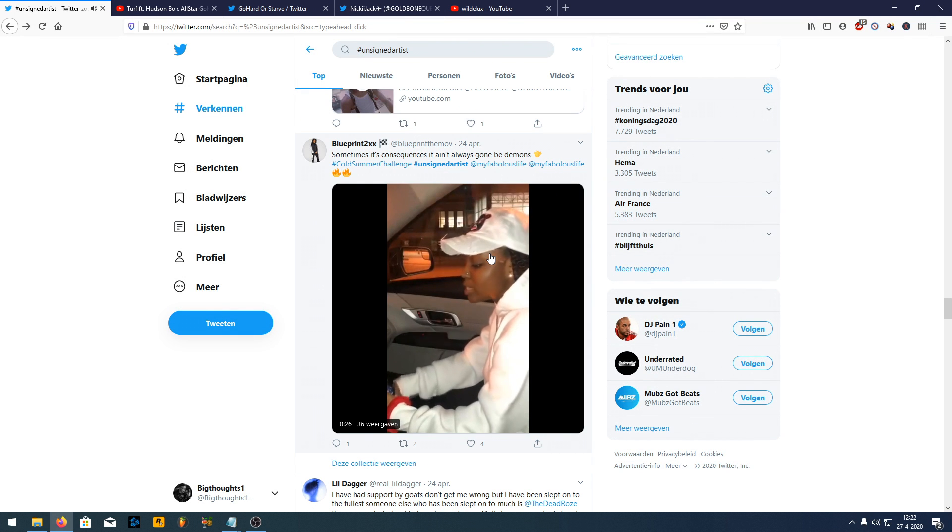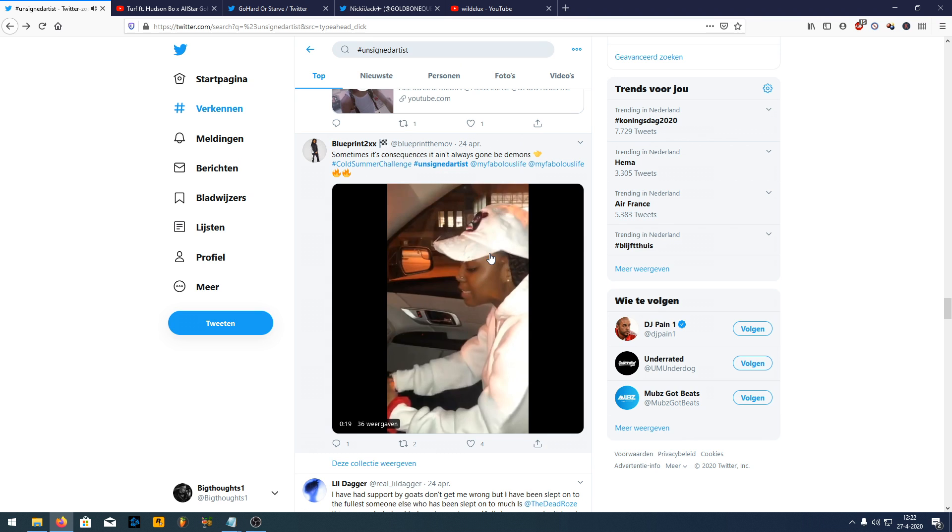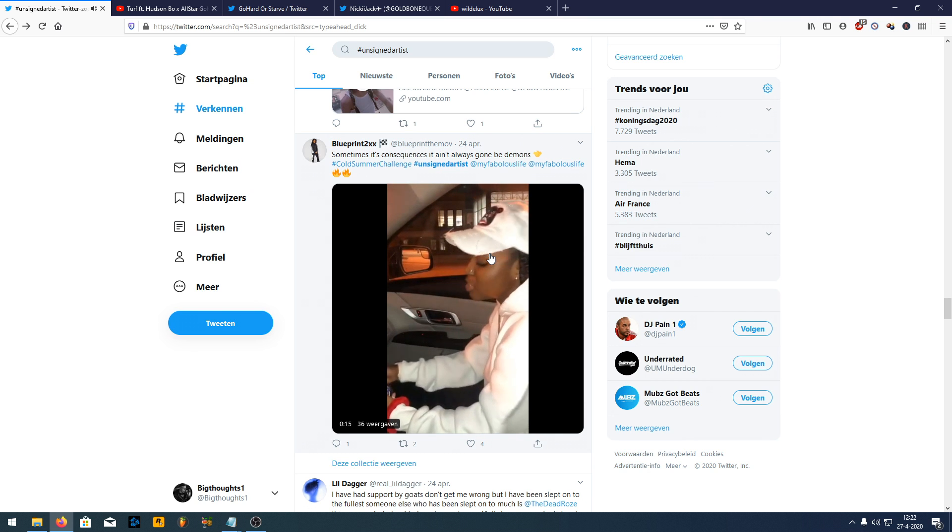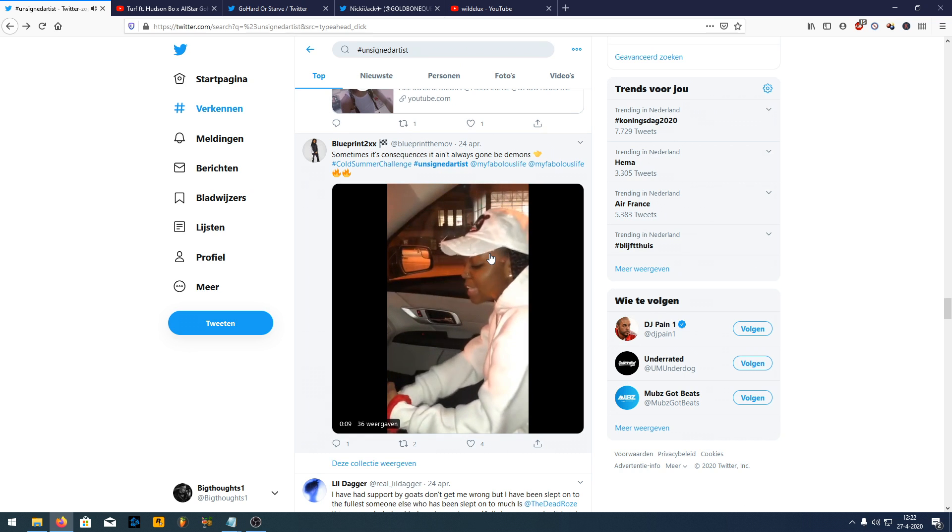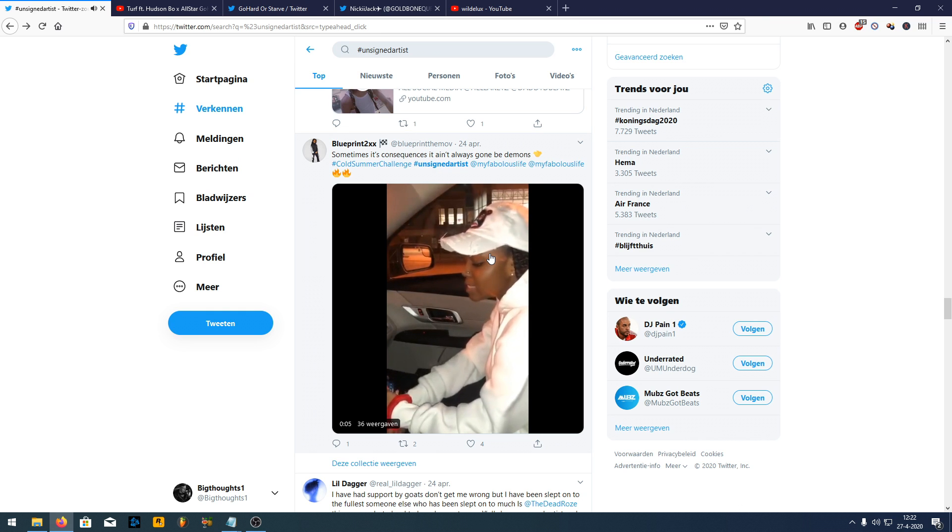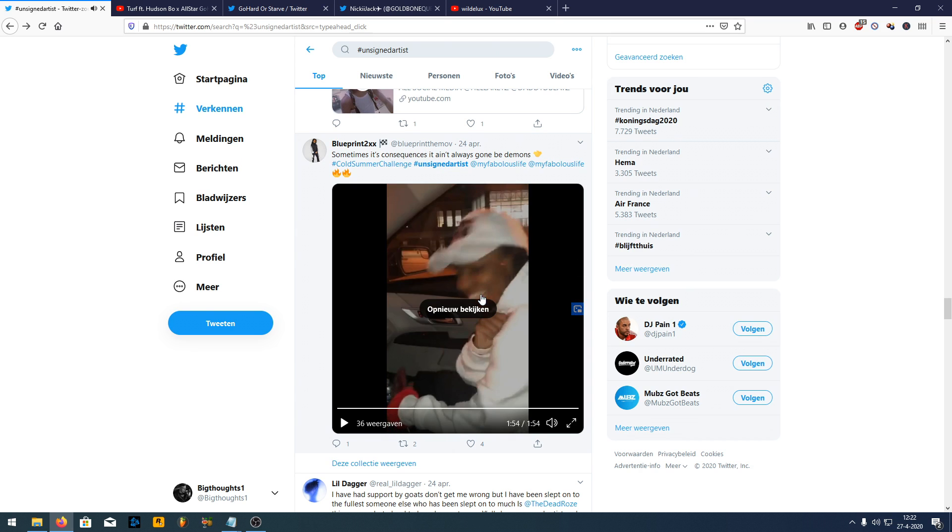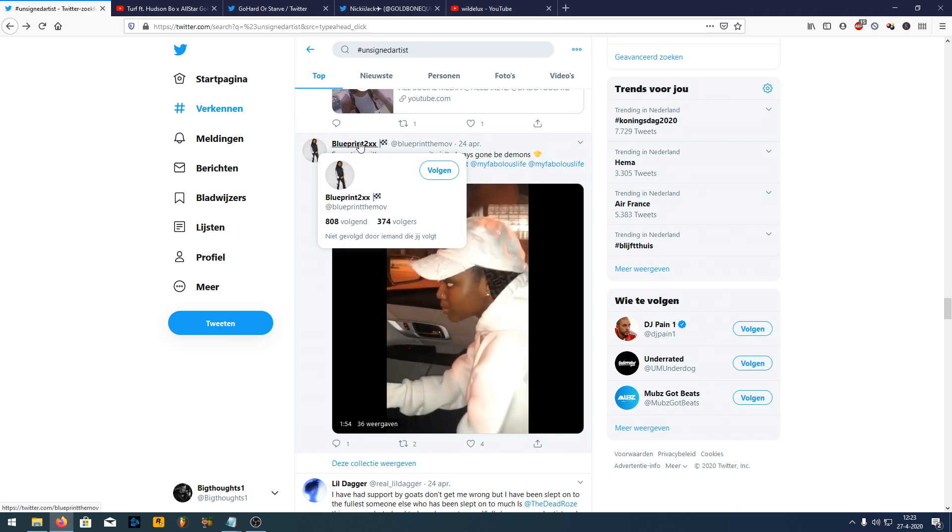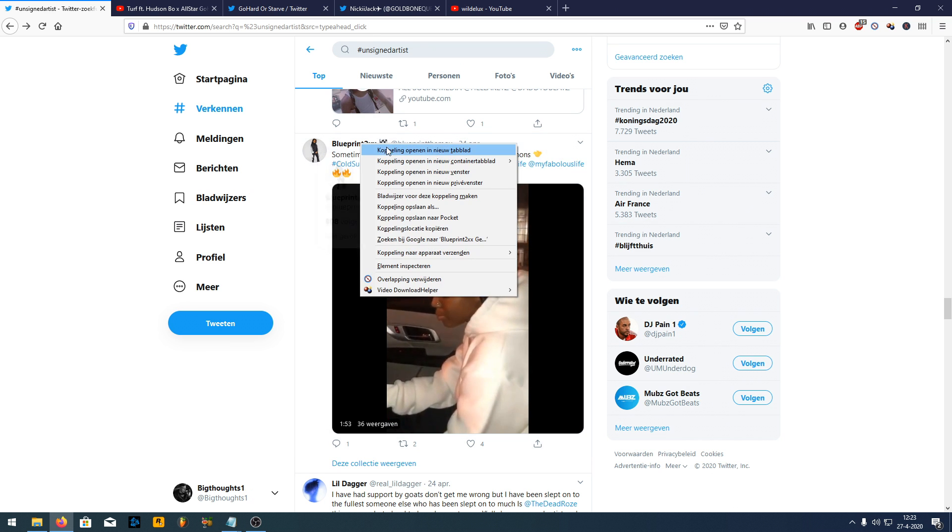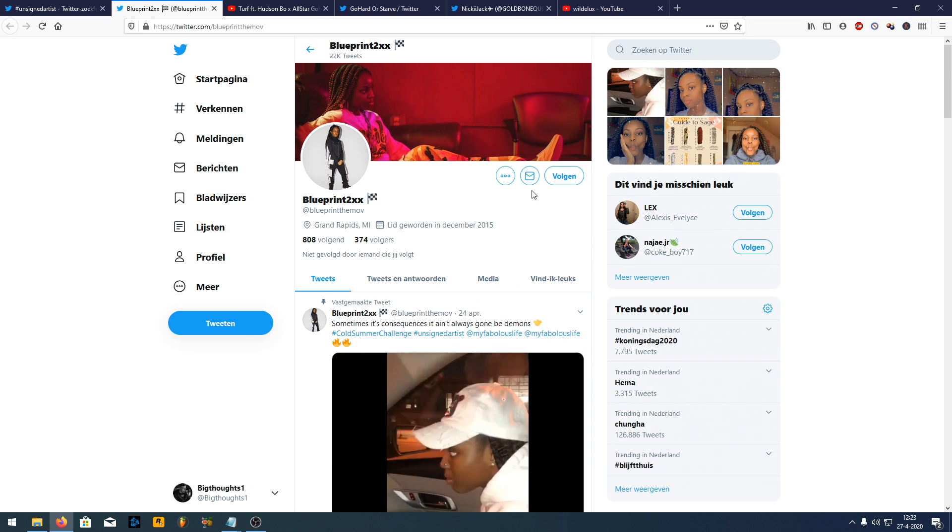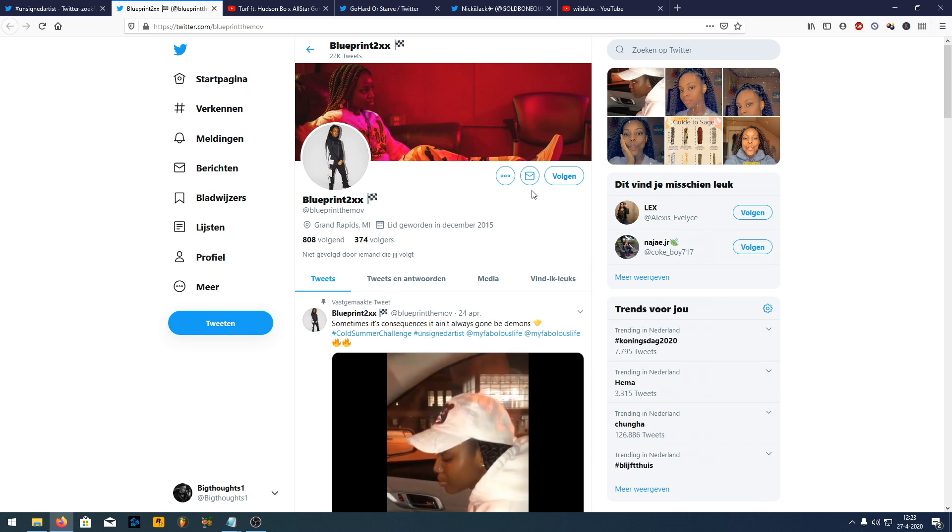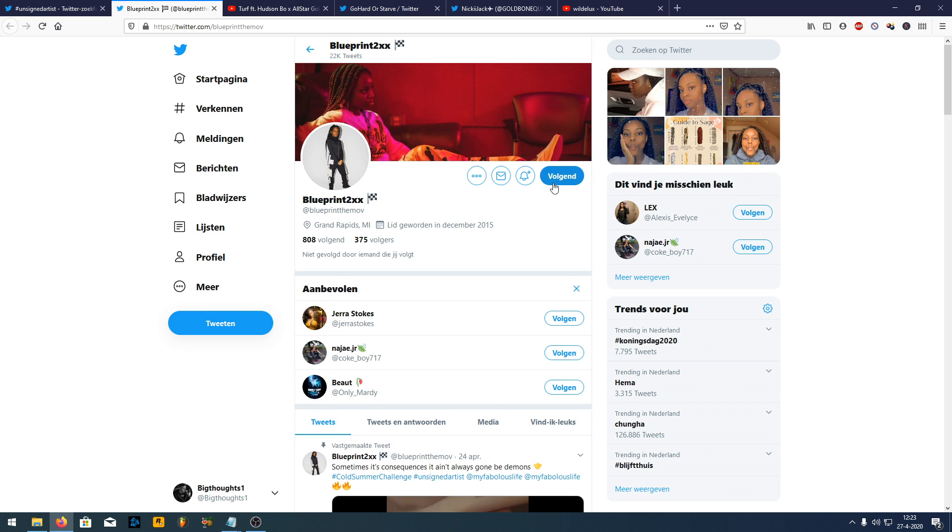[Listens to song lyrics: "Sometimes it's consequences, it ain't always going to be demons... I used to fantasize how life would be if I could sign a deal and be the first one in my family to lay my eyes upon a million..."] All right. So man, I really like the lyrics in this one. So what I'm gonna do is I'm not gonna retweet it this time, but what I am going to do is I'm definitely going to follow her just because I genuinely like it. And it's good because I'm also allowed to send a message to her. So that's awesome.